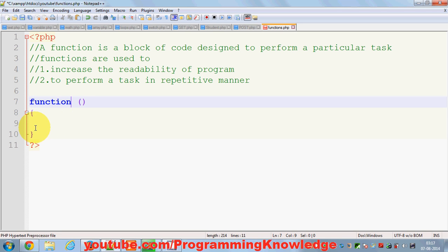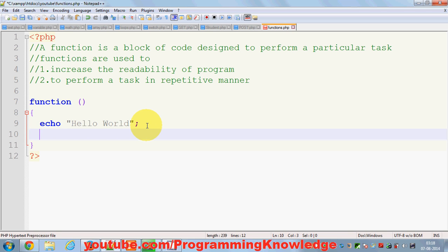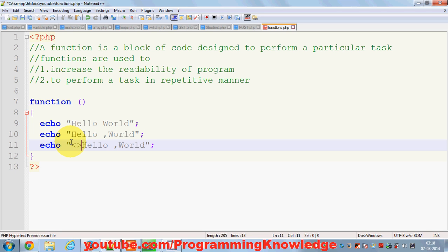A function is a piece of code we use to execute a particular task. For example, I want to print something — echo 'Hello World', echo 'Hello World' in bold. This is just an example; in the real world you can use functions for much better purposes.